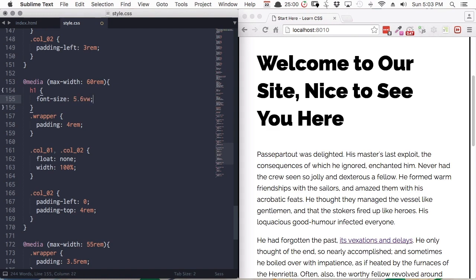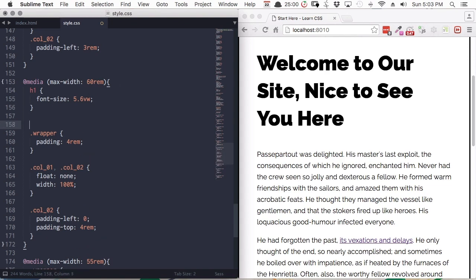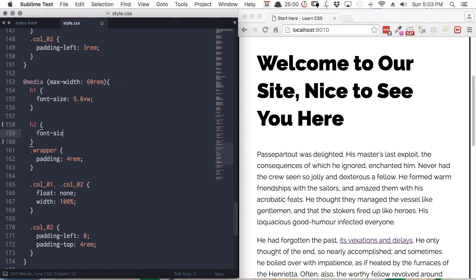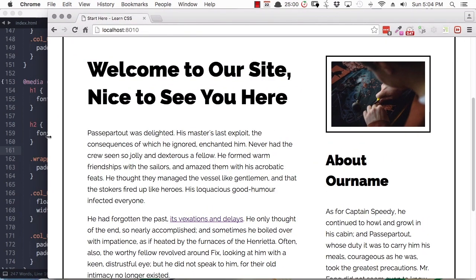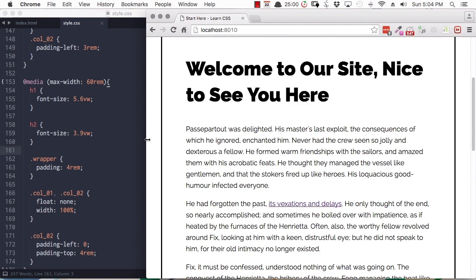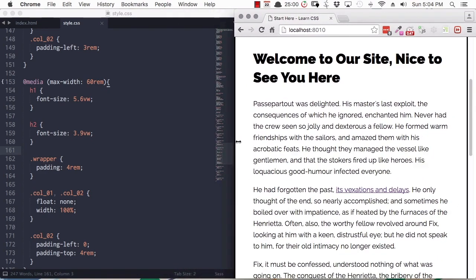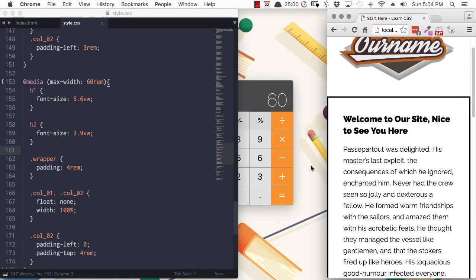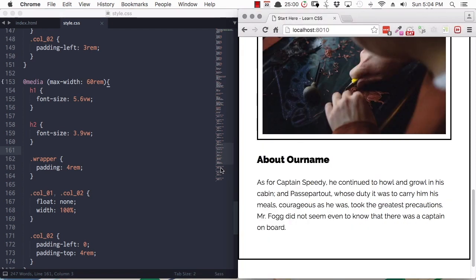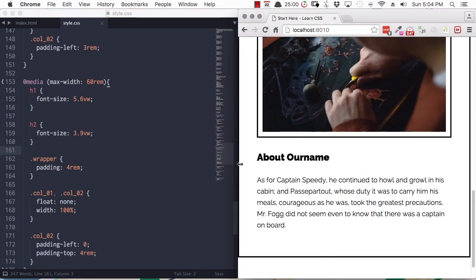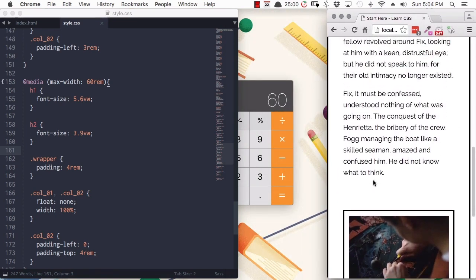Up in our 60rem media query, we'll add an h1 selector and set the font-size to 5.6vw — that's 5.6% of the viewport width. Then we'll add an h2 selector and set the font-size to 3.9vw. When we reach 60rem and go into our single column layout, instead of being a fixed size, our text is relative to the width of the viewport. As we shrink our viewport down, the text shrinks too, so you never end up with text that is too large for the window.